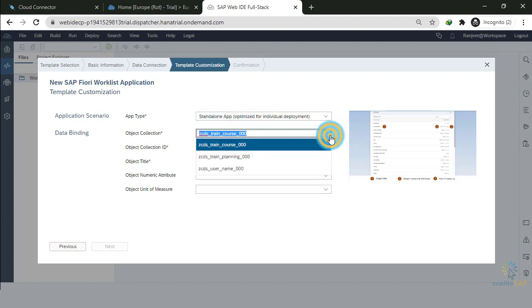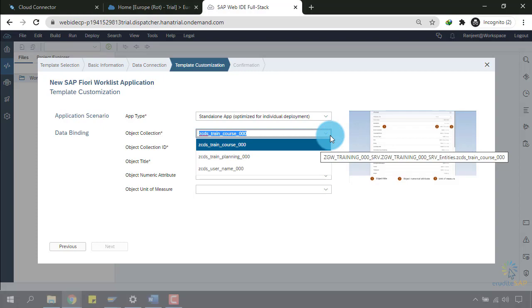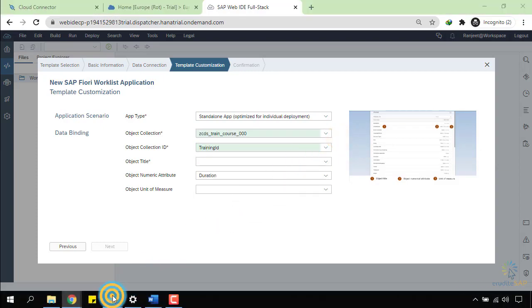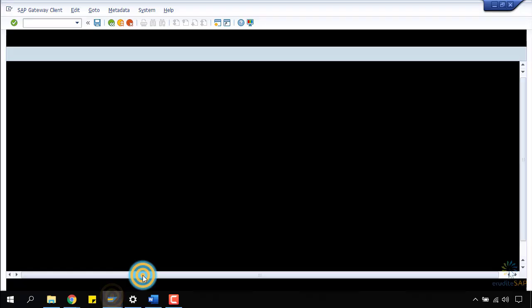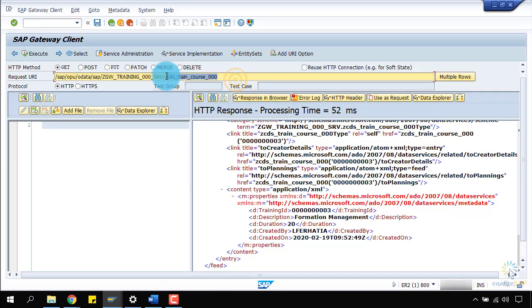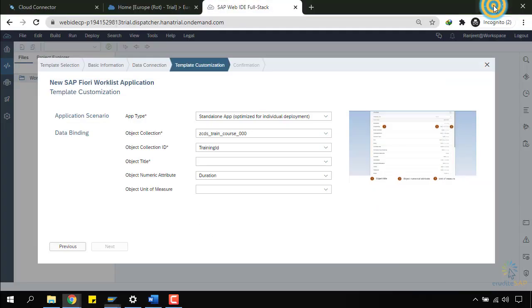Object collection. Here, I can select which type of entity I want to bind. You can see that I want to bind my ZCDS train course entity type because I have all my details inside this entity. So, I will select train course.